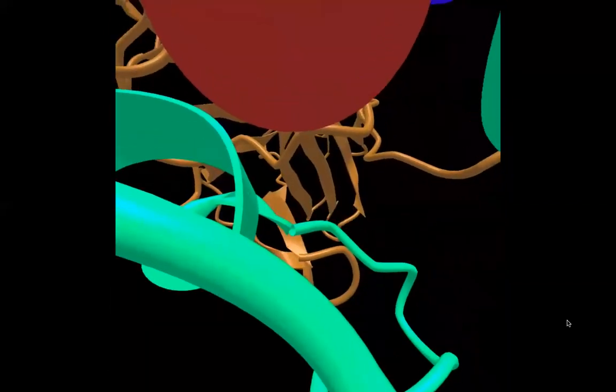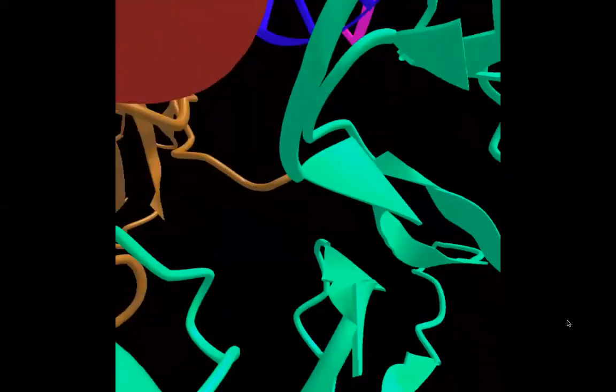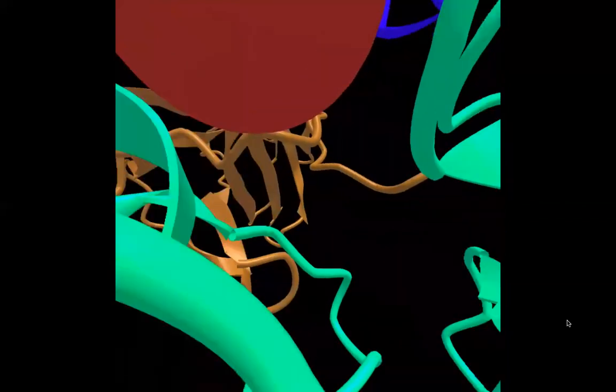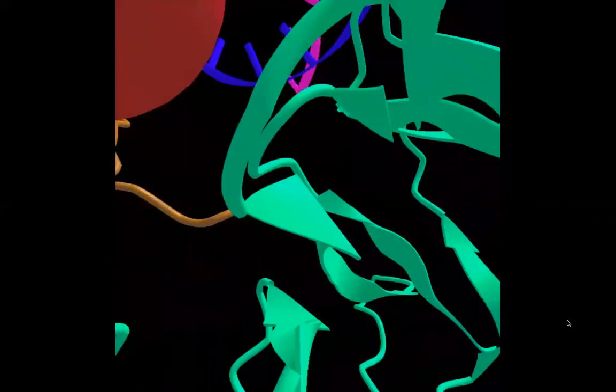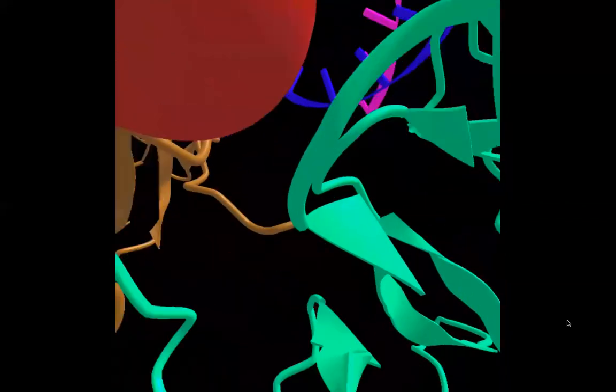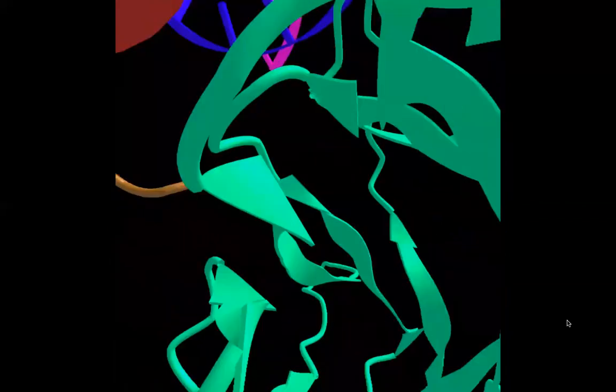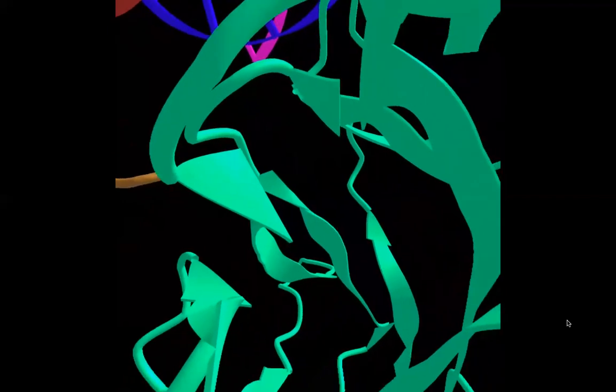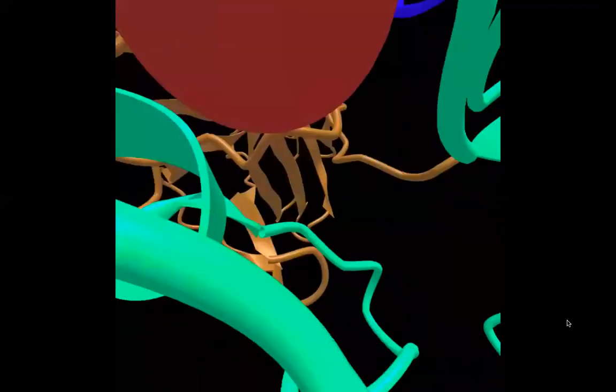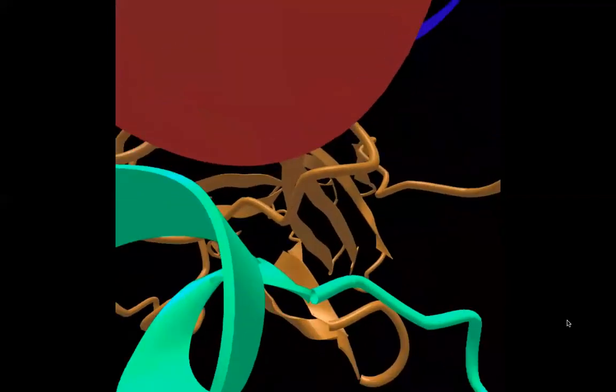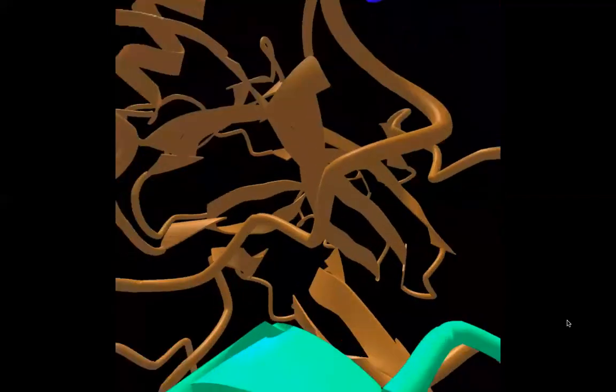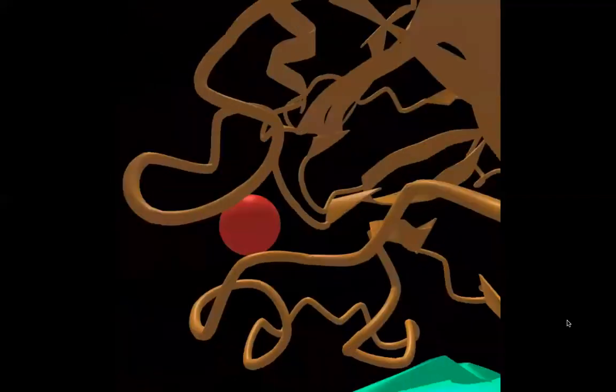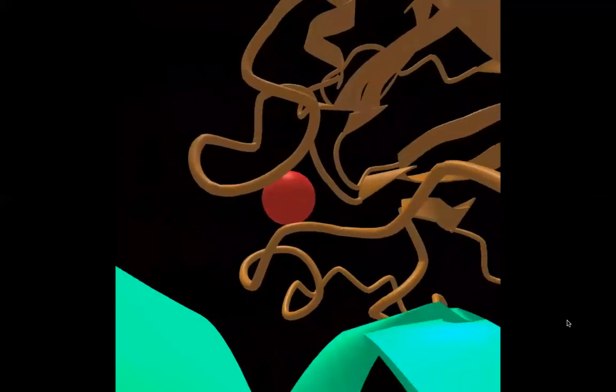At the beginning, you are in the center of the molecule, and you can use your triggers, the right trigger to go forward, and the left trigger to go backward.